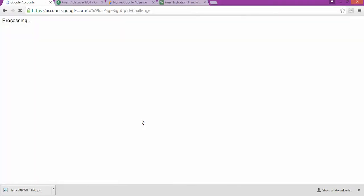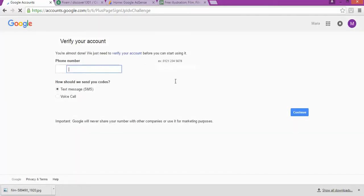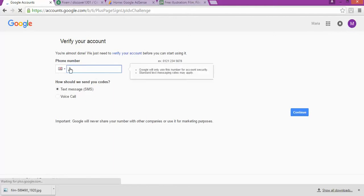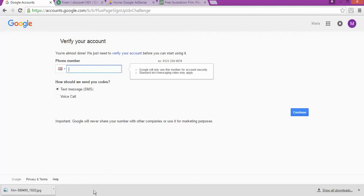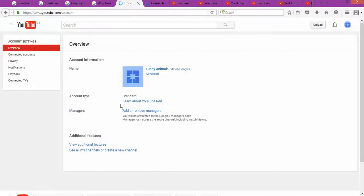It's going to take you again to the verification process. You'll need to enter your phone number and verify either by text or by voice call, then click confirm. After you've done so, you'll be able to enter your Google account and YouTube account to follow up with the rest of the steps.